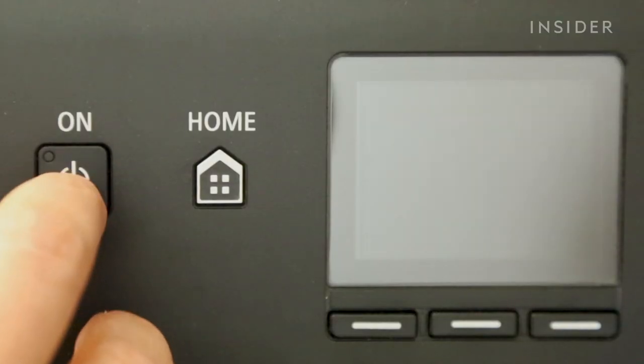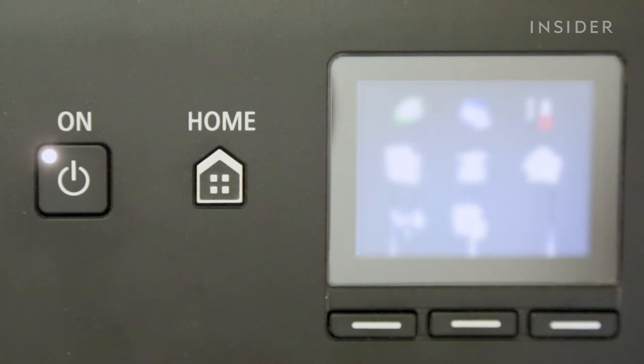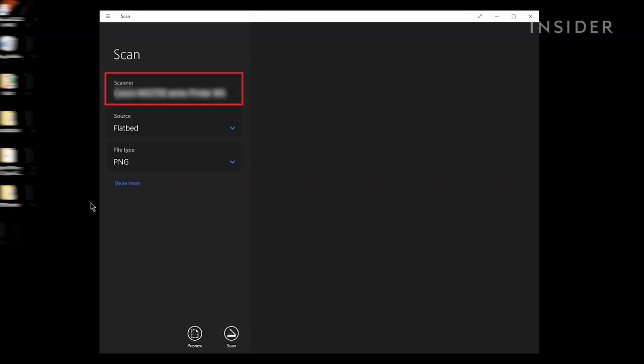Once the app is open, check to make sure your scanner is connected and turned on. Your scanner's name should appear on the left side of the Scan app screen as the first item on the list.